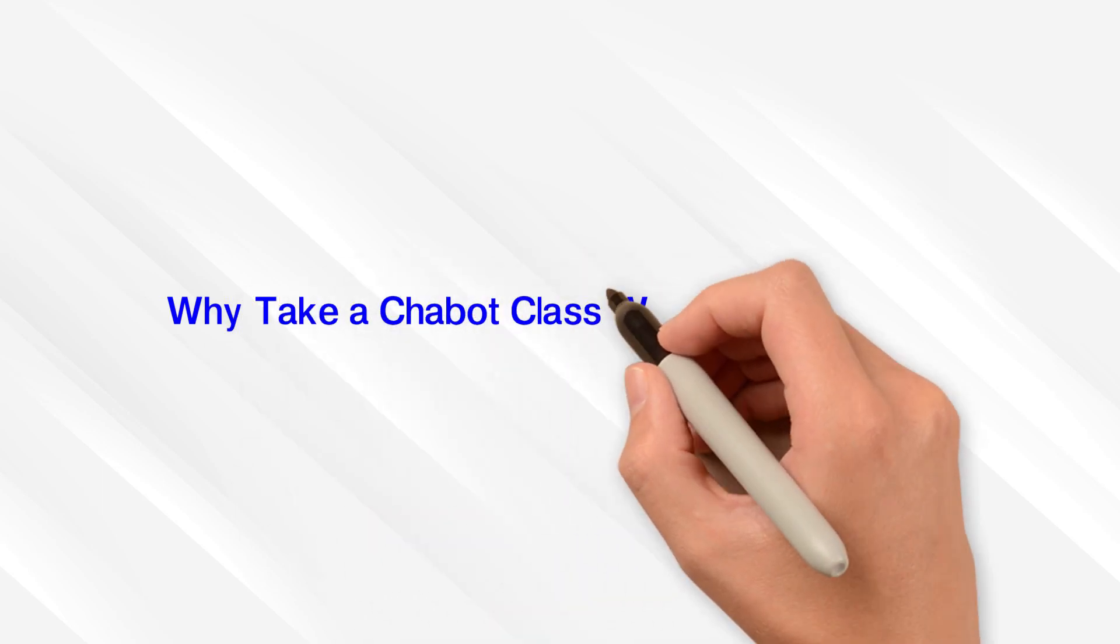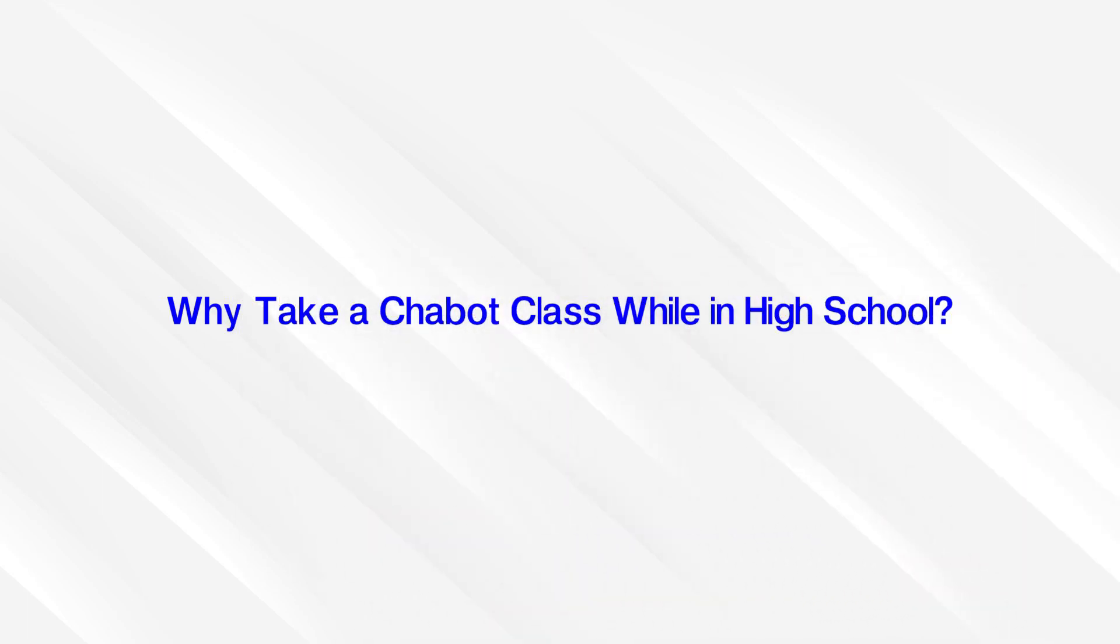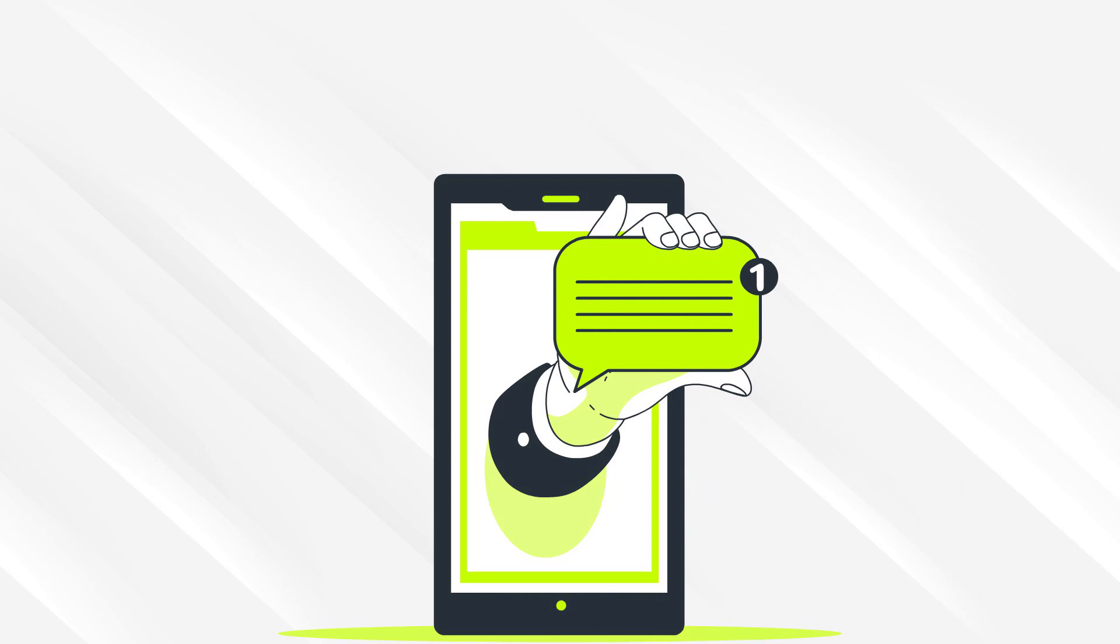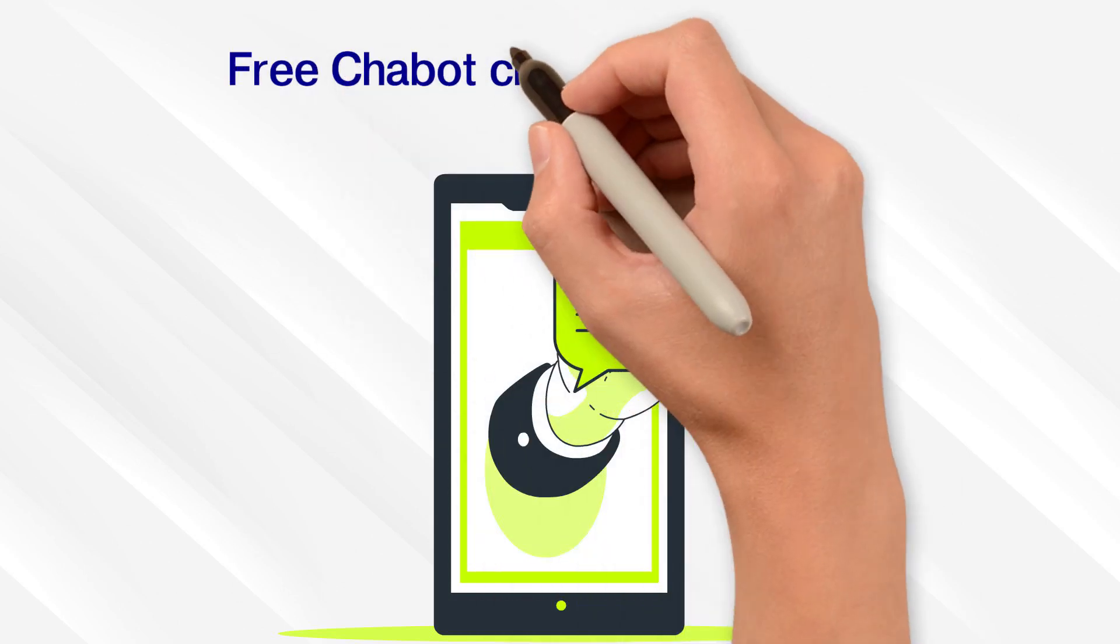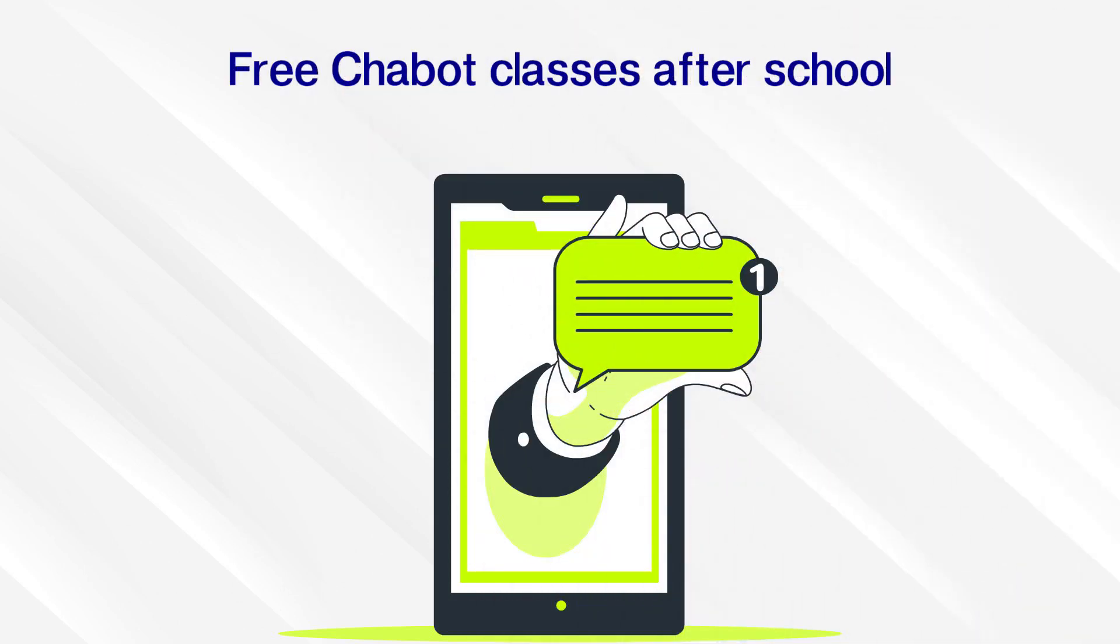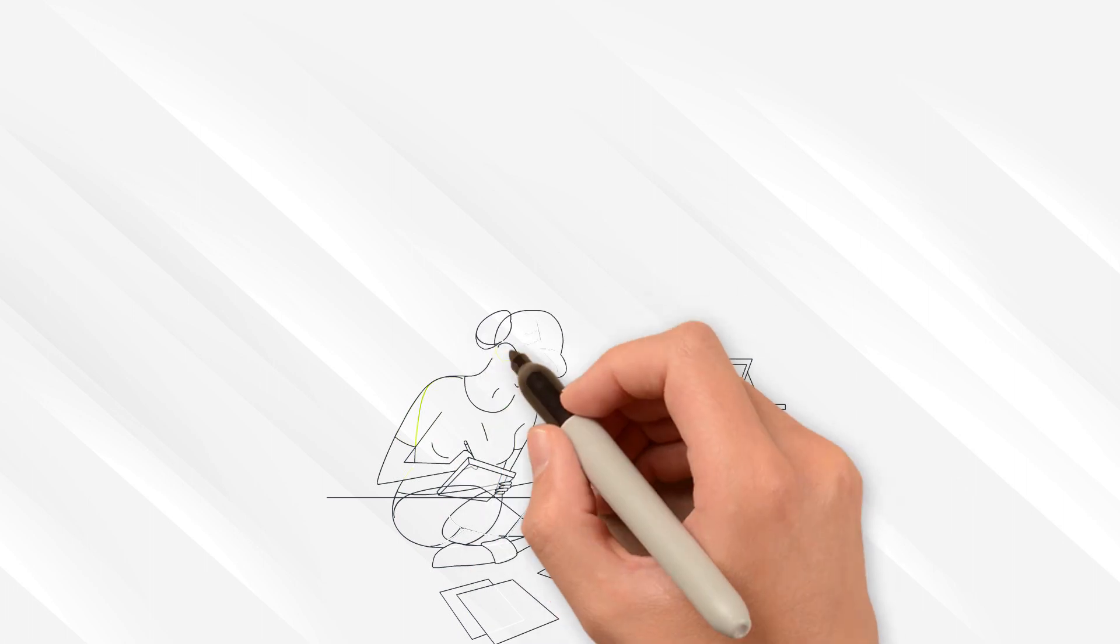Why take a Chabot class while in high school? You've seen the emails and posters about free Chabot classes after school. You know some students who have taken some in the past.